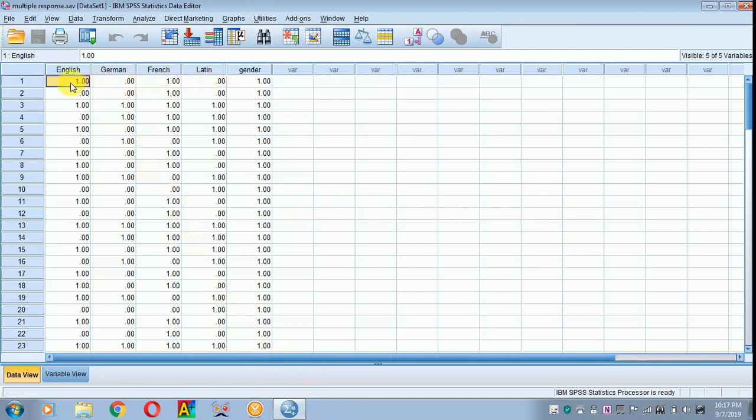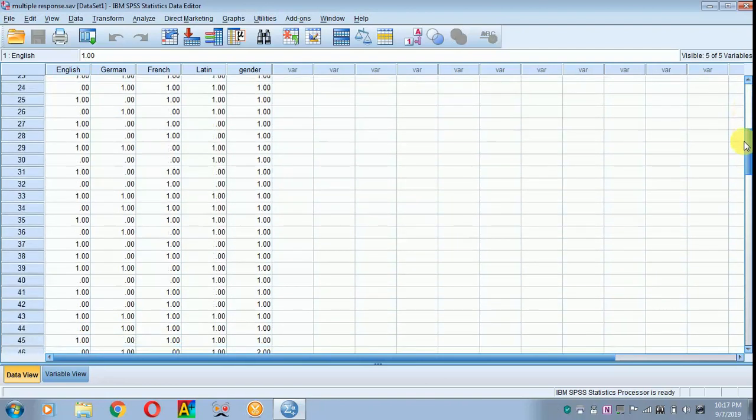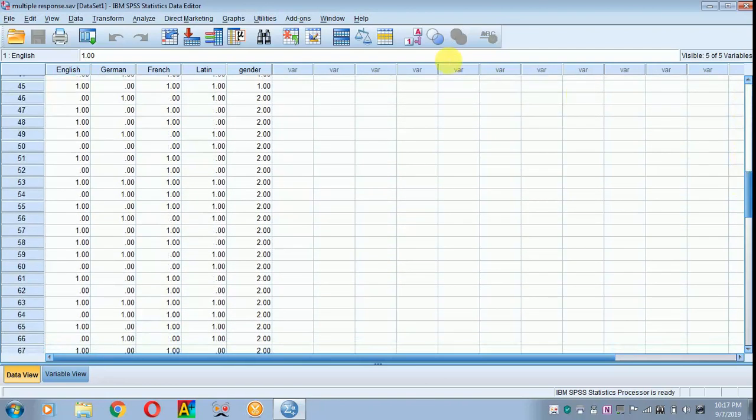Here, 1 refers to those who can speak in English and 0 refers to those who can't speak in English. In gender, I have 1 as male and 2 as female.